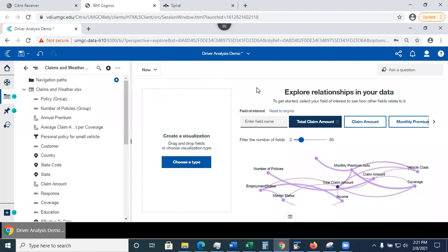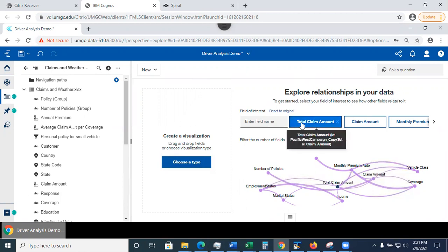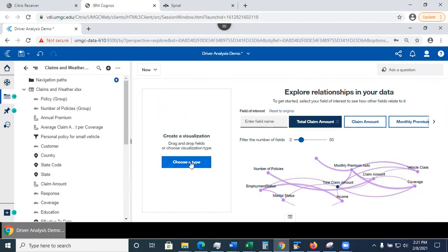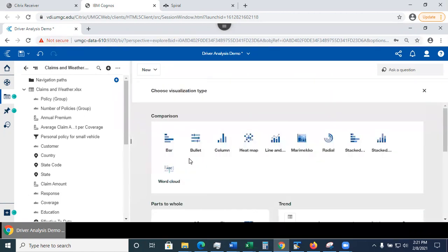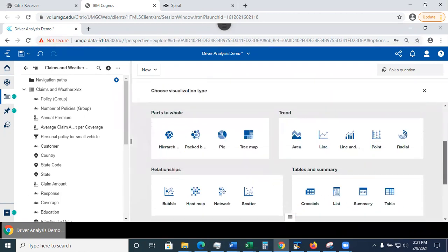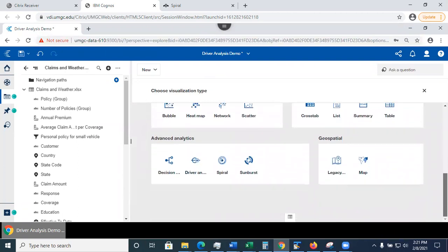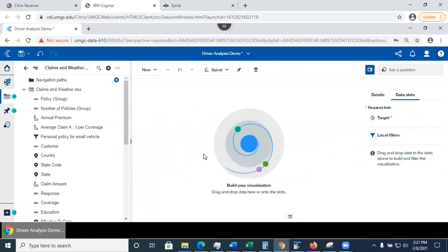So as you could see in here, when I created the data exploration, the first thing that I saw was a relationship diagram discussed in another video. So here you see the total claim amount is the four suggested targets. So let's take a look at this in-depth. I'm going to click on choose type. And at this time, I'm going to select the spiral visualization here.